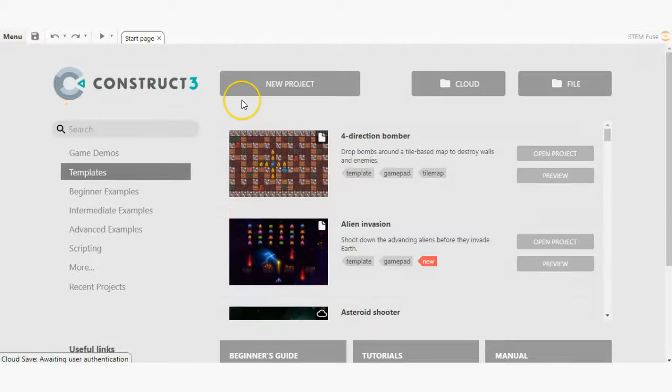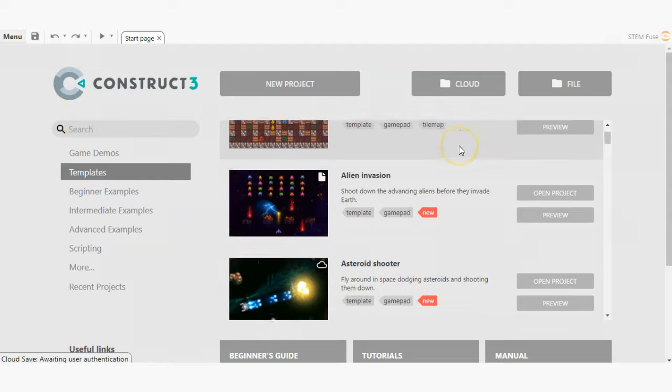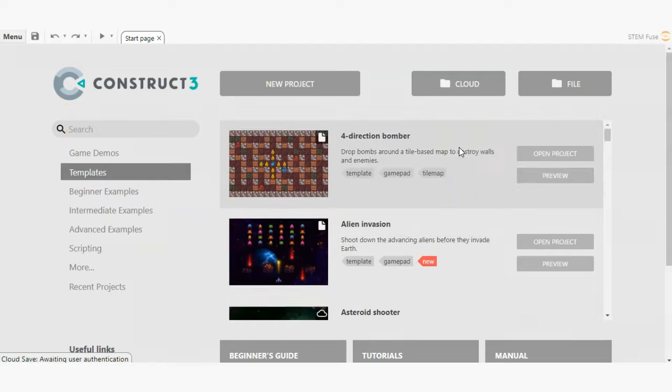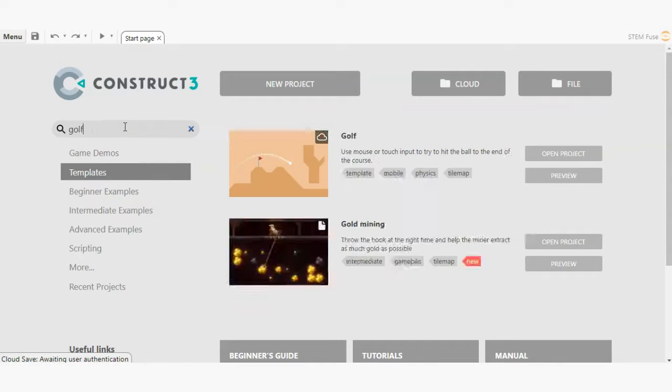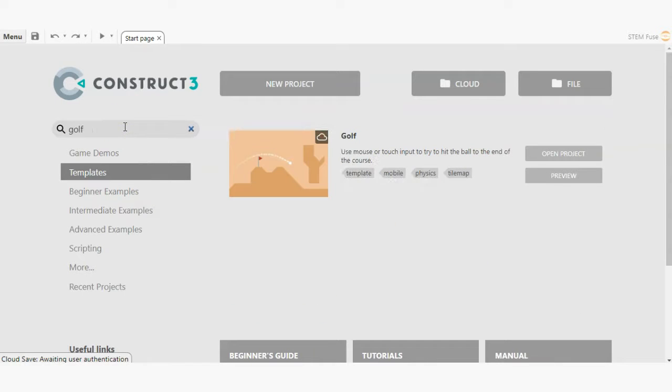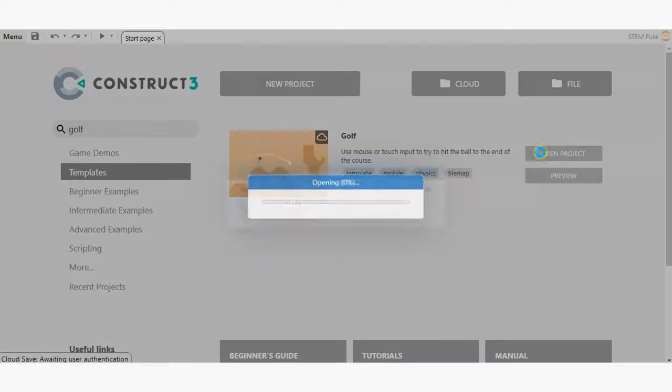For the purpose of this tutorial, let's open a sample project. Click on the search bar and type in golf. Then click open project to view the game file.